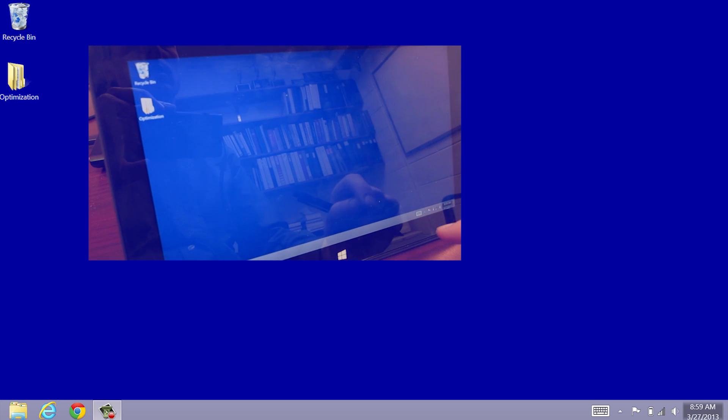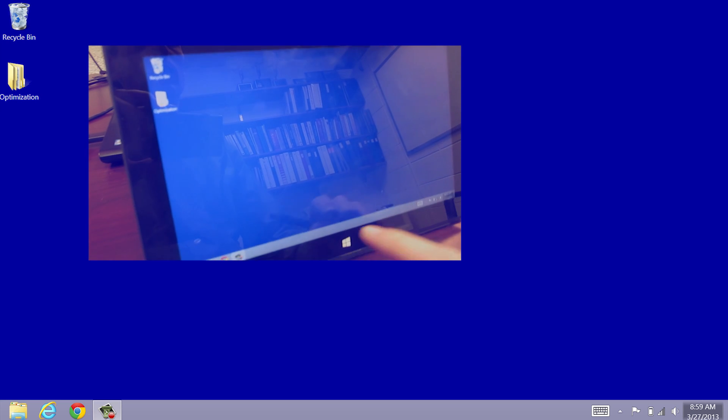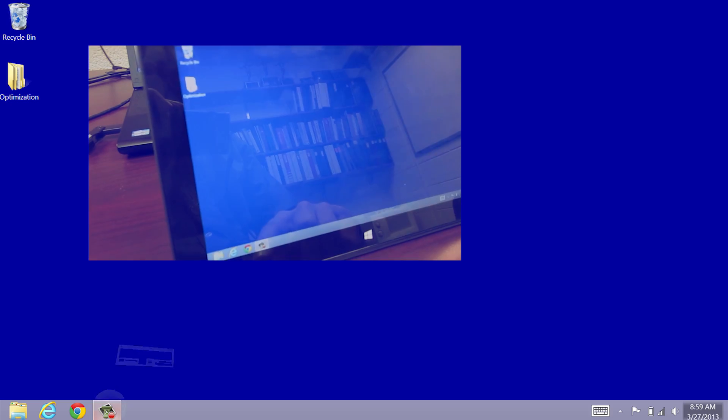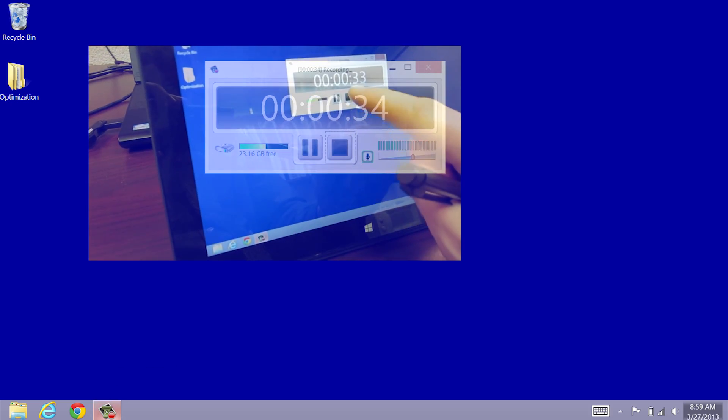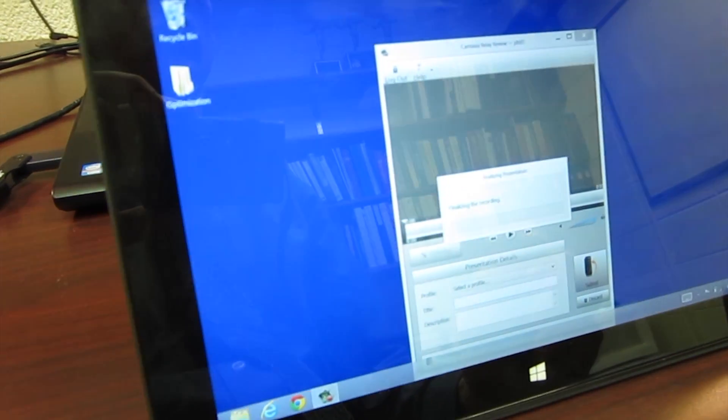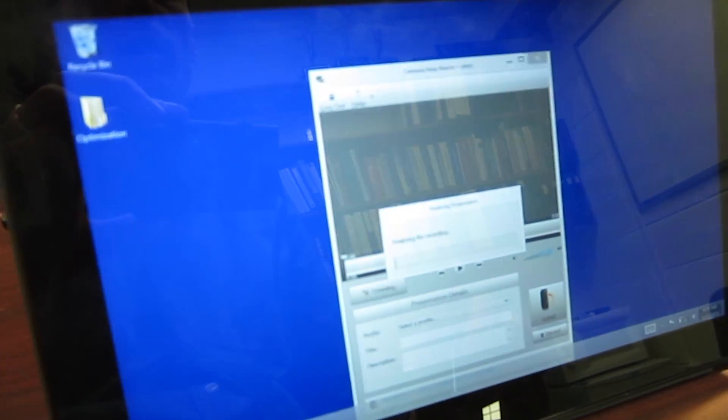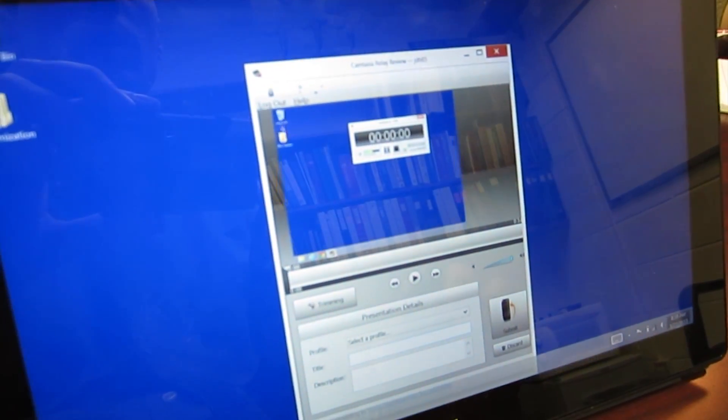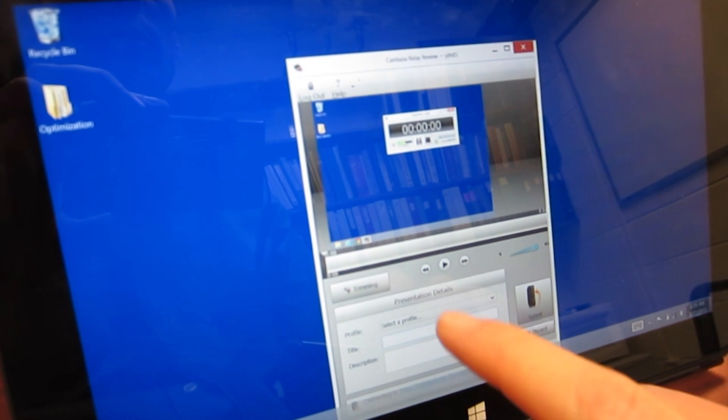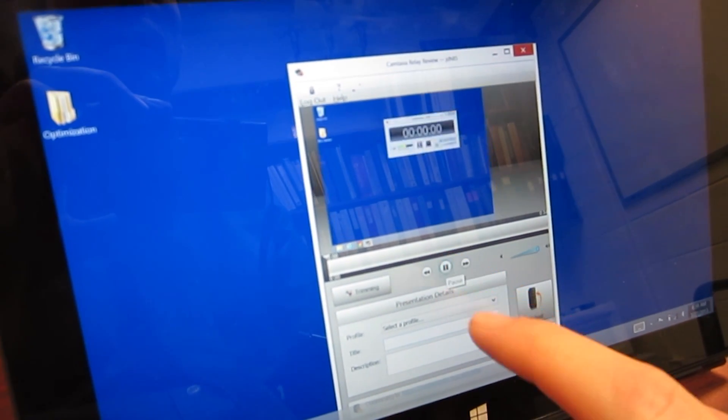Once I'm done, I close this out, come back over to Camtasia Relay, and click stop. It's going to finalize the recording, and then I can review it.